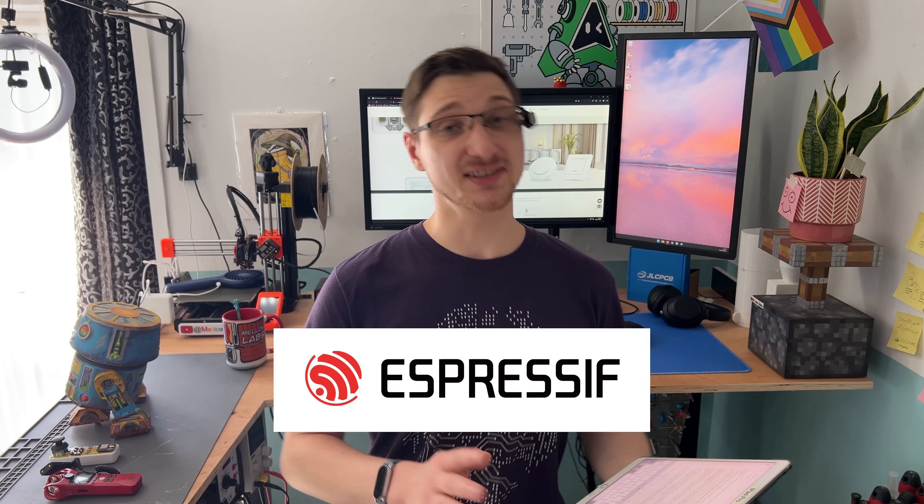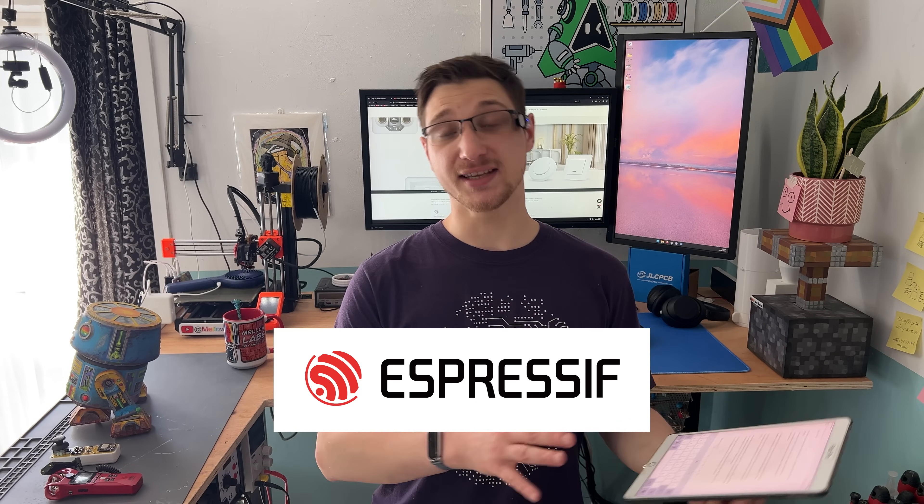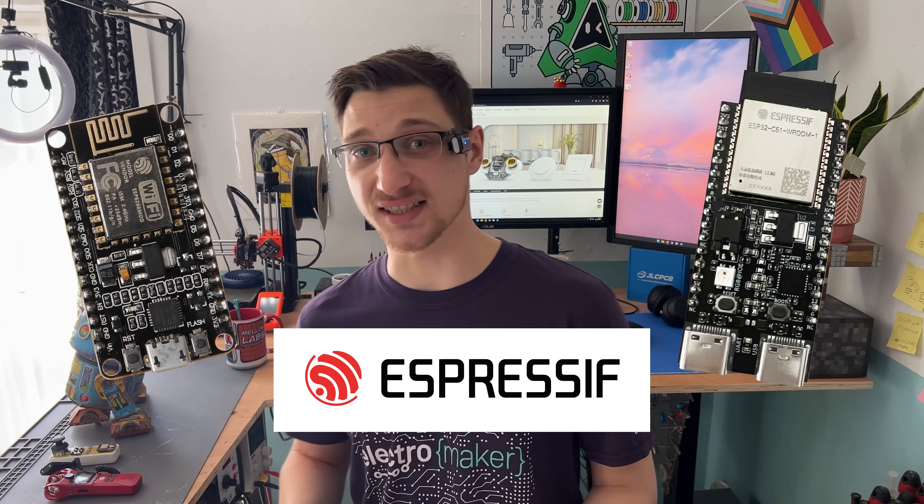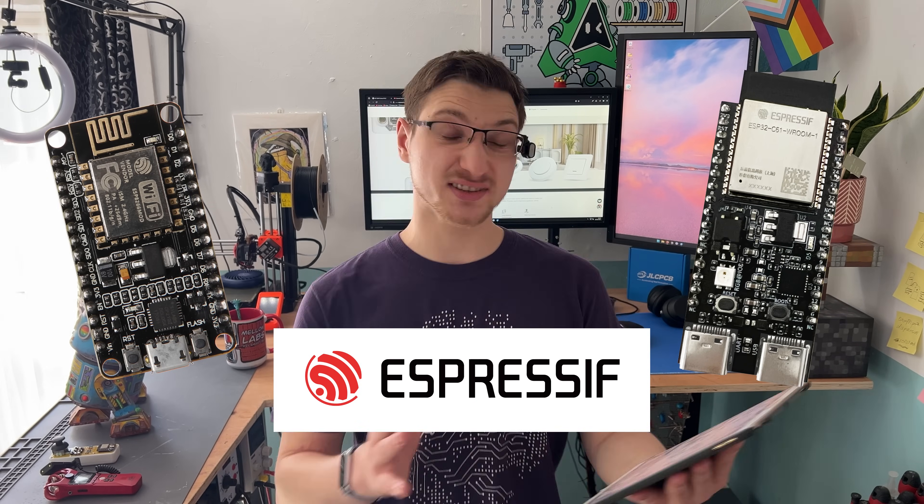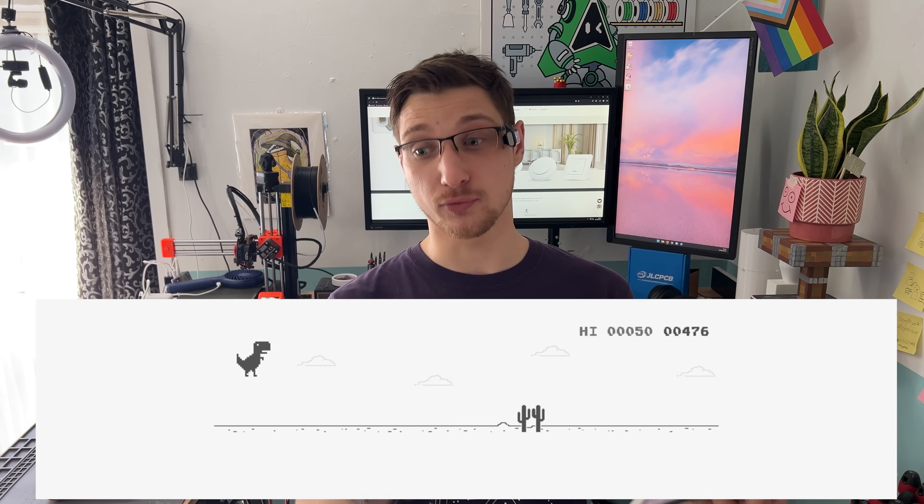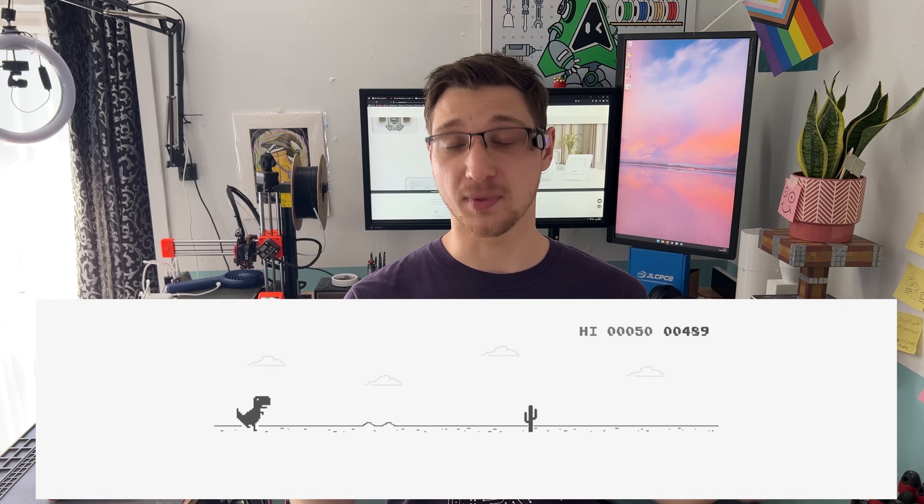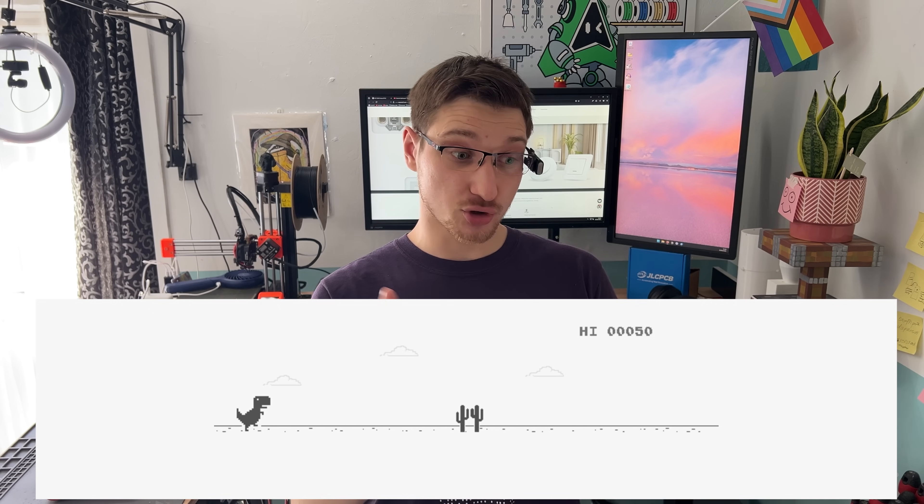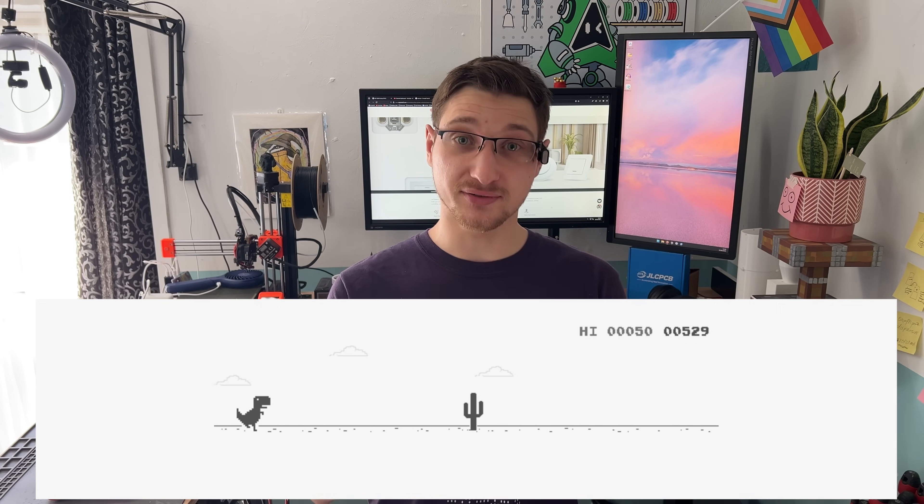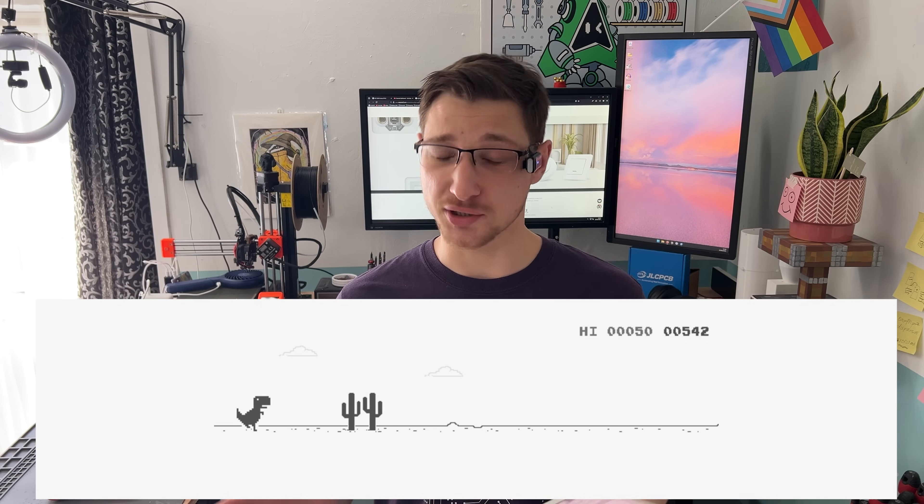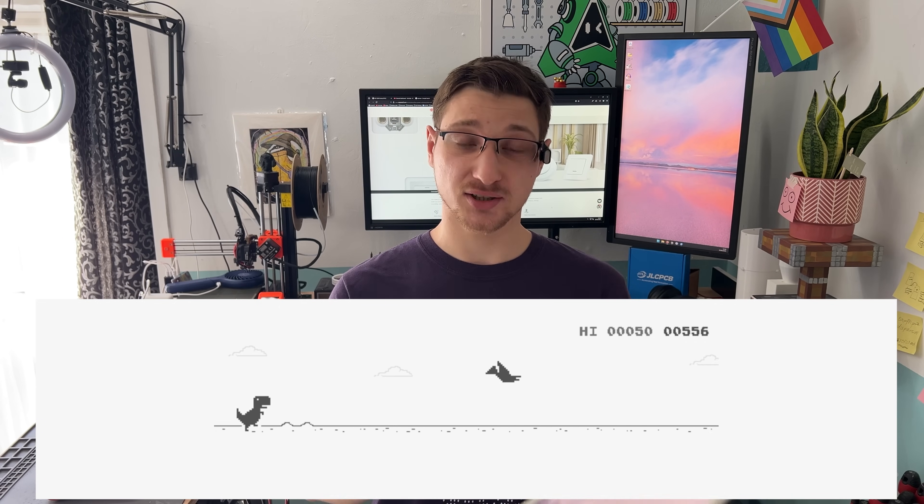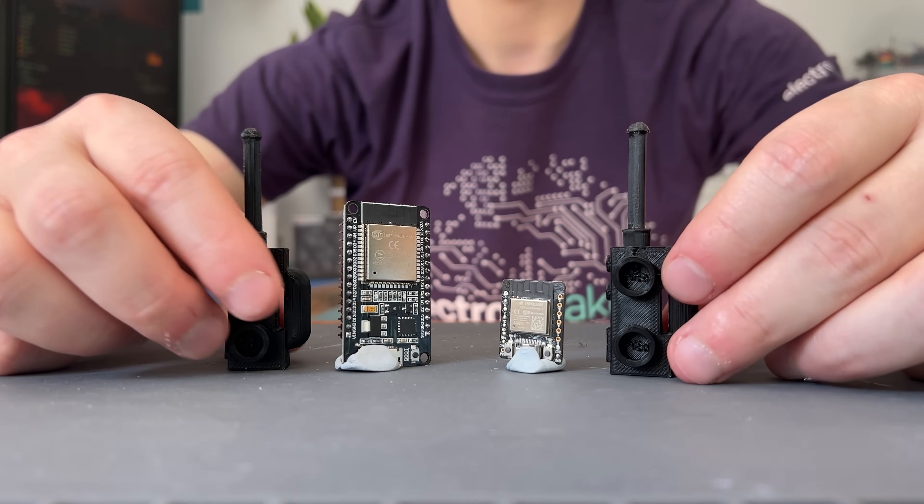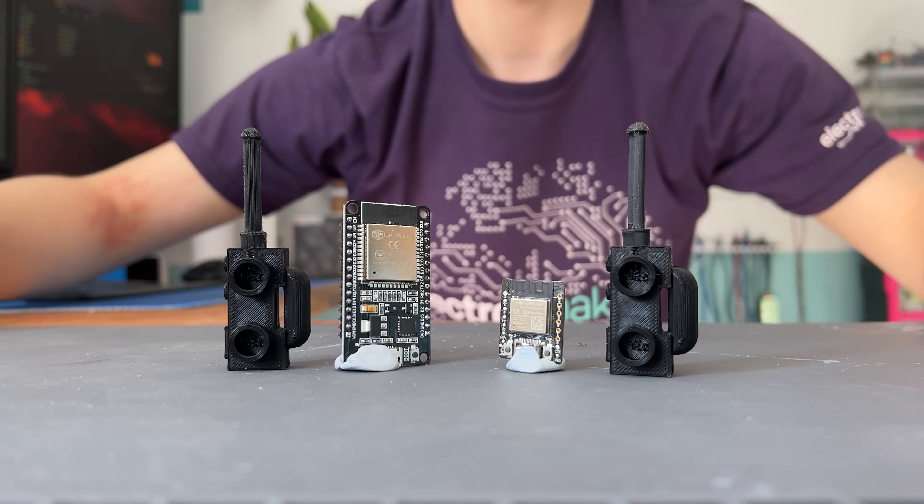ESP-NOW is a wireless protocol made by Espressif, the same people that make the ESP32 and the ESP8266. It works kind of like Wi-Fi but without any of the internet, the routing and other network drama. It's just straight device to device communication, super fast, super simple, think more walkie talkies than Wi-Fi.